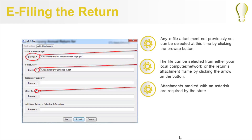If an attachment was not set ahead of time, you can browse to the file that you want to attach at this time by clicking the Browse button. You can browse to either your local computer network or to the Returns attachment frame by clicking the arrow on the button. For some states, specific attachment types are required. These required attachments will be marked with an asterisk.